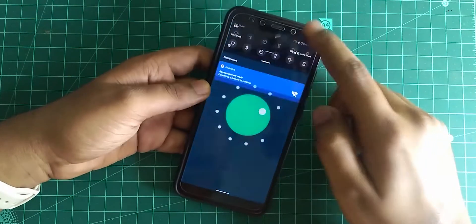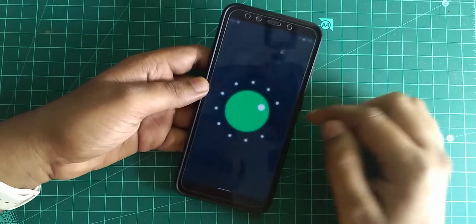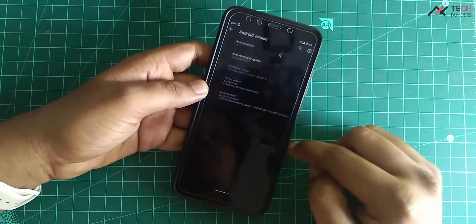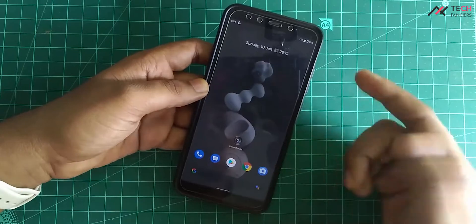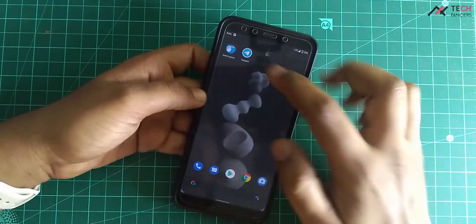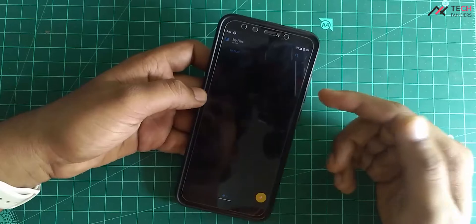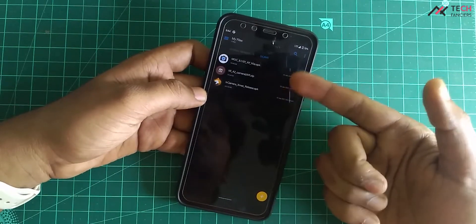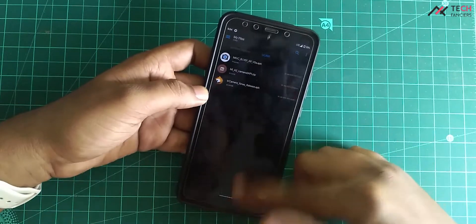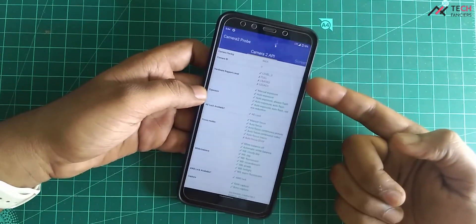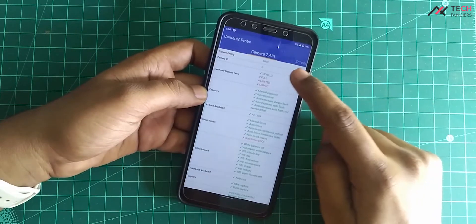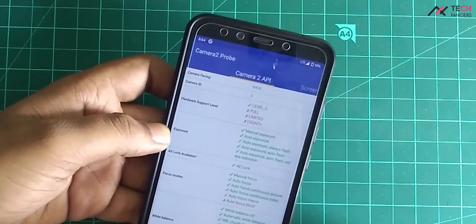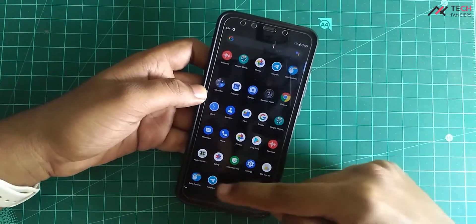First requirement that we need is, the device should have enabled Camera 2 API. By default, it won't be there in stock Android of MI8. But here in Pixel Experience, it's enabled by default. You can use this app called CameraProp to check the status. If it shows level 3, it's enabled. If it shows legacy, it means it's not enabled. In my case, it's already enabled in this Pixel Experience, so I can directly go and install the GCAM.